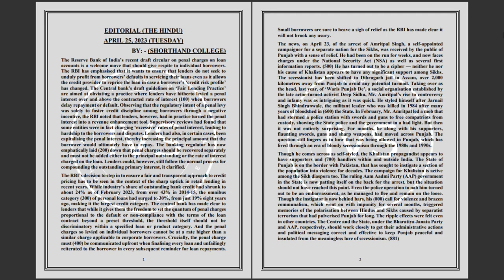The central bank has made clear to lenders that while it gives them the freedom to set the quantum of penal charges proportional to the default or non-compliance with the terms of the loan contract, beyond a preset threshold, the threshold itself should not be discriminatory within a specified loan or product category.